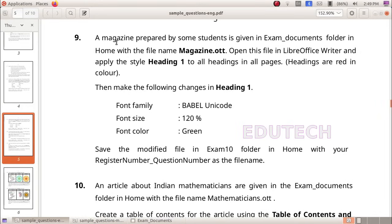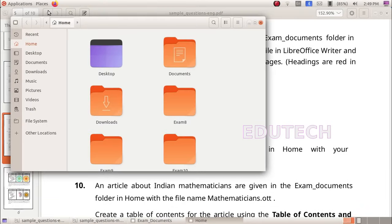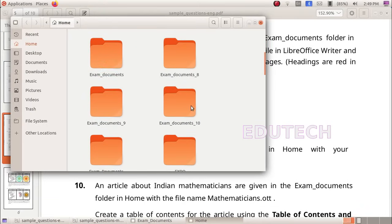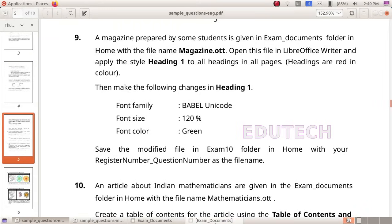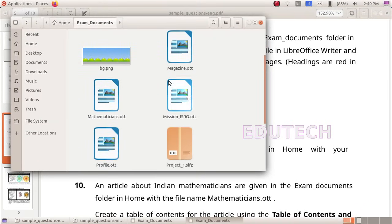Next question. A magazine prepared by some students is given in the exam documents folder in home with the file name magazine.ott. Open this file in LibreOffice Writer and apply the style heading 1 to all headings in all pages. We open the file from places — home — exam documents — magazine.ott.